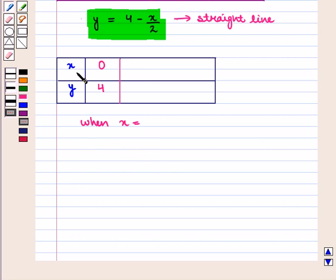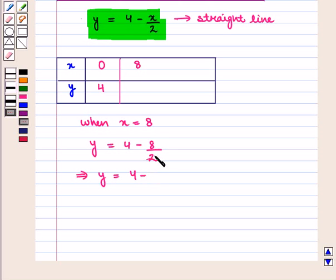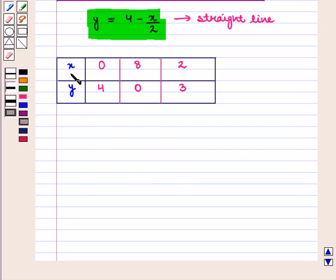Similarly, if we put the value of x as 8, that is when x is equal to 8, y is equal to 4 minus 8 by 2, which implies y is equal to 4 minus 4, that is 0. So for x equal to 8, the value of y is 0. Similarly, when the value of x is 2, we get the value of y as 3.